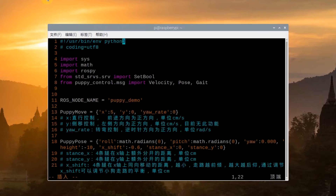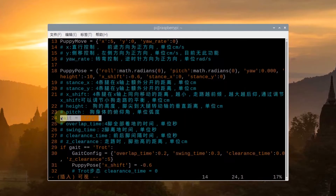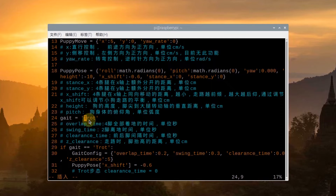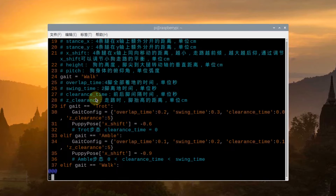Having opened the program, scroll down to this line of code. Here, we can modify the gait mode. Press the I key and modify trot to walk. After modification, press Esc and input colon WQ to save and exit the program.